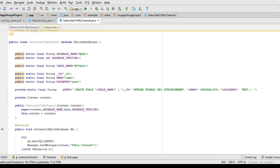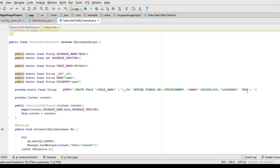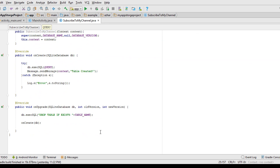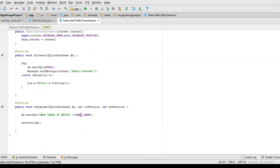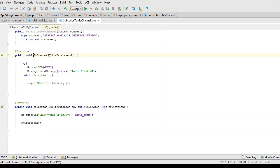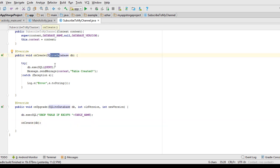The onUpgrade will get called whenever you add an extra column. It will drop your table and again you call the onCreate method, which calls that method and passes the db object as the parameter. And again by using the db query we will query our previous table that we have created.